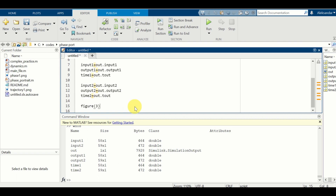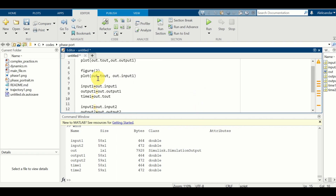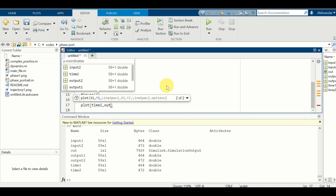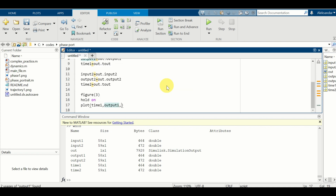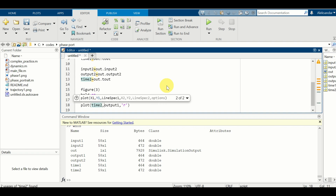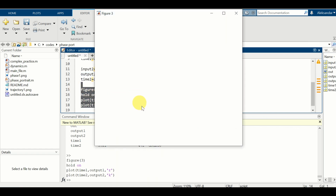Next, I need to plot the outputs of two simulations. I can do that by simply using the plot command. For the first simulation I have 'time1' and 'output1' - let's select red color. And let's plot the simulation results for the second simulation using a black line. Here it is - this is the step response of the first simulation and this is the step response of the second simulation. In this way, you can plot simulation results coming from five different simulations, for example.